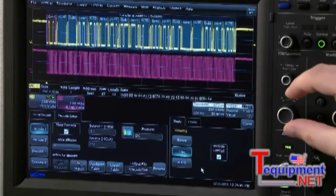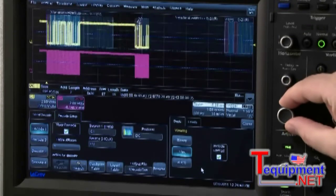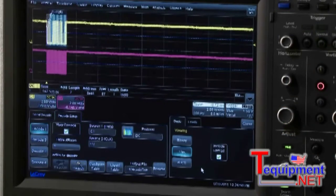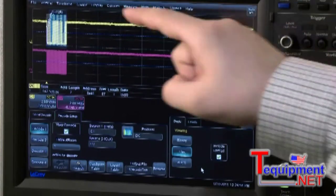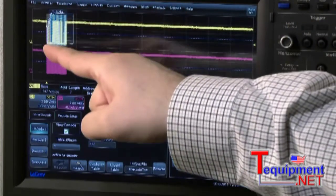Adjusting the time per division will capture and decode more packets. And by zooming in, the decode can be seen byte by byte.